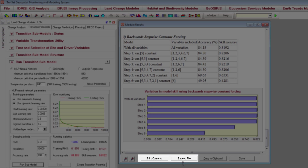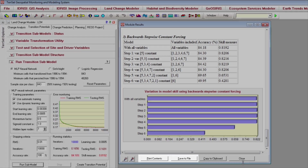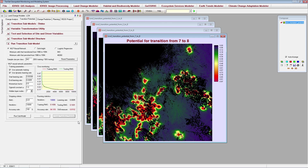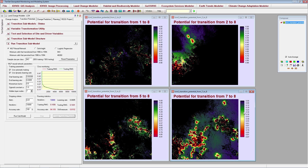If you wish, you can save or print the results before closing the HTML window. Once you are satisfied with the input variables in your model, click the Create Transition Potentials button to make the transition potential image for your submodel. Because there were four transitions included in my submodel, I have four transition potential outputs — one for each transition. Areas in red have a high potential to transition to anthropogenic disturbance, while blue and purple areas have a low potential. Remember to create transition potential images for each submodel before moving on to the Change Prediction tab.